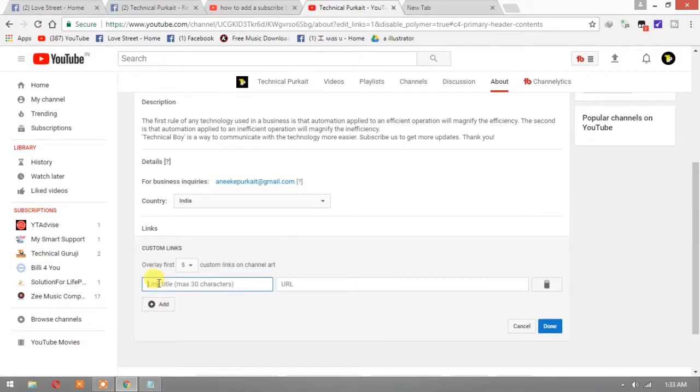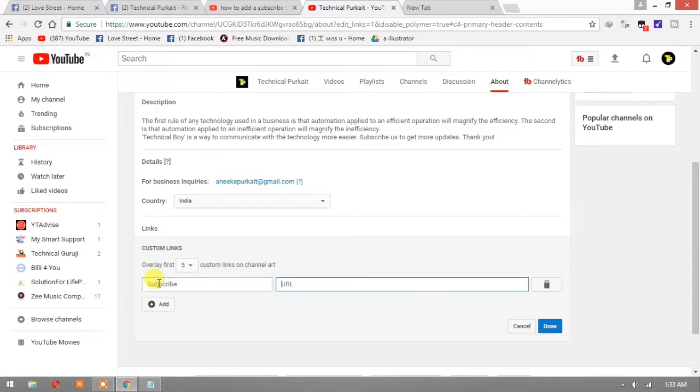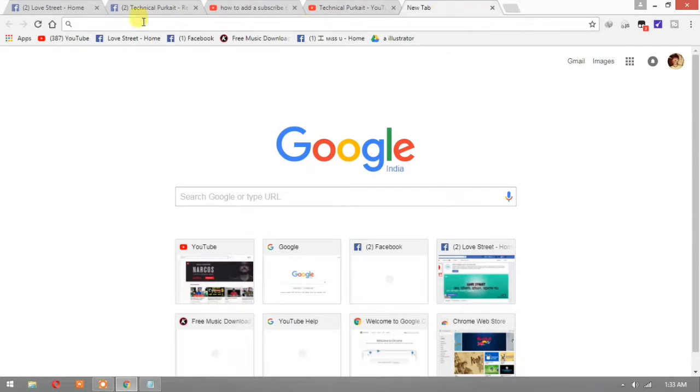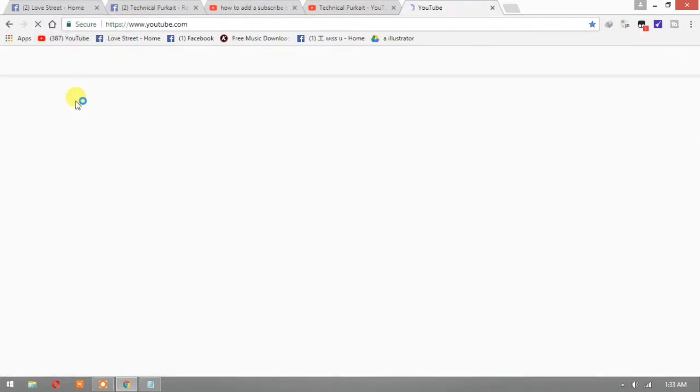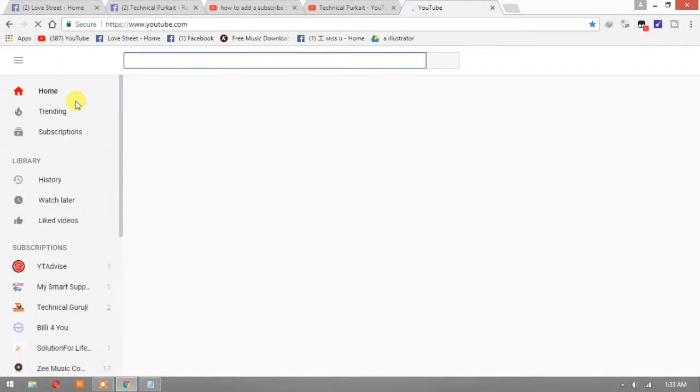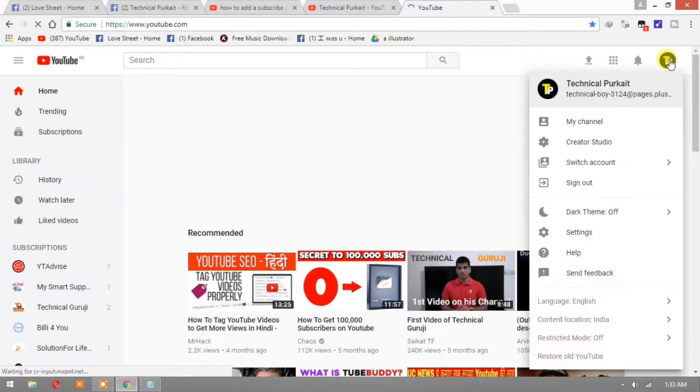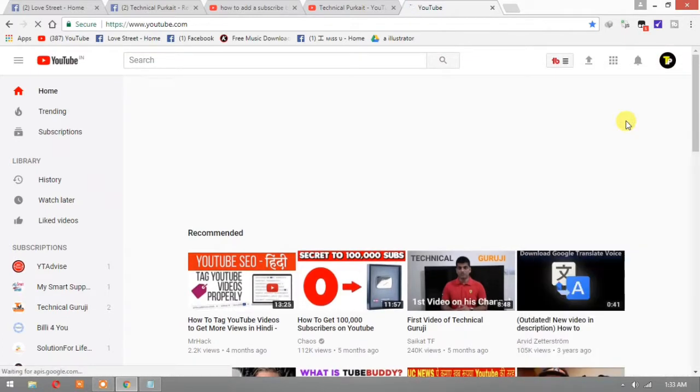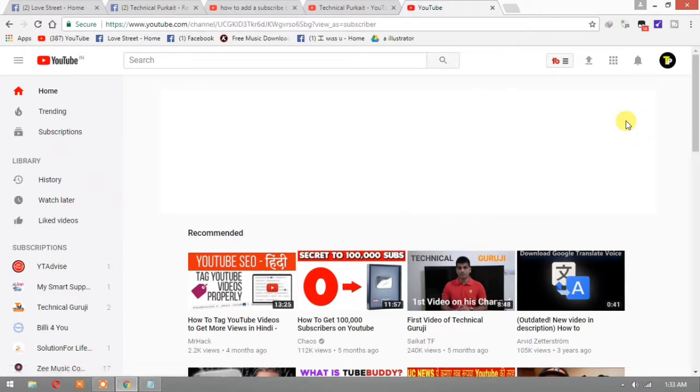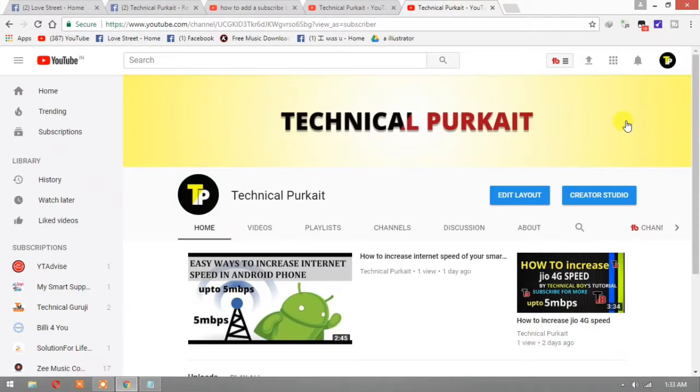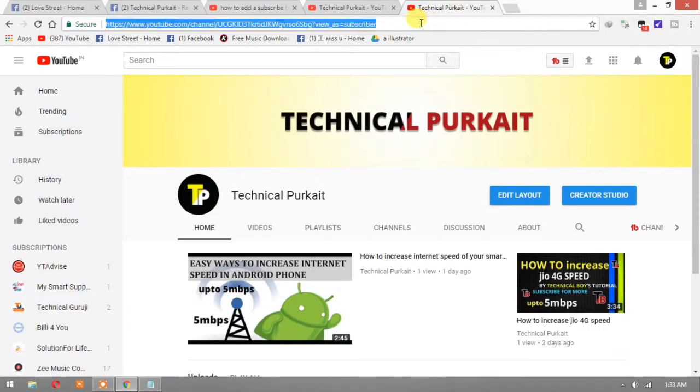I want to first add subscribe button, sub or whatever you want to write subscribe. Then copy your whole URL, going to another tab and log into my YouTube. Then I am going to my channel again. Here is my channel, and then Ctrl+C.